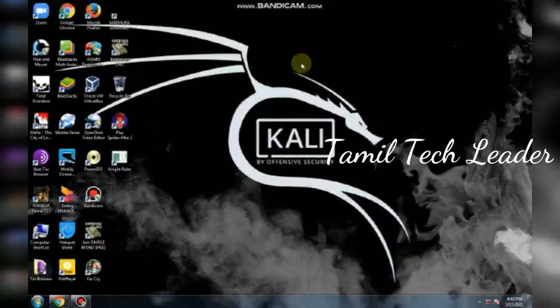Hi, welcome back to Tamil Tech Leader channel. In this video, we are going to get a source code together from a website.